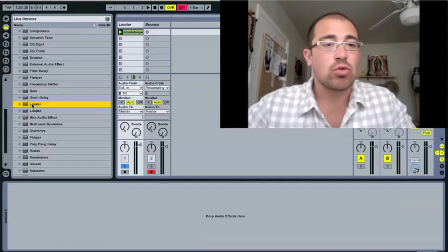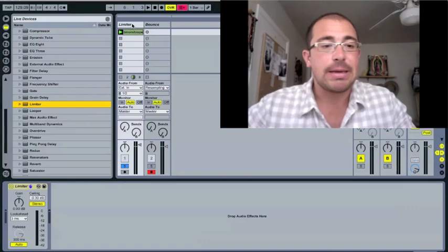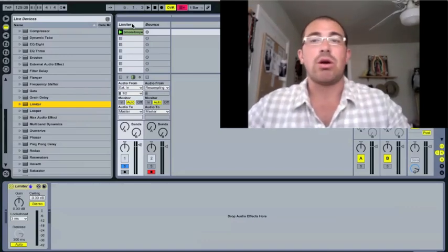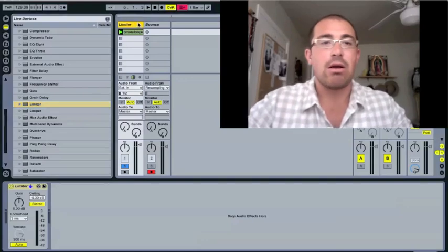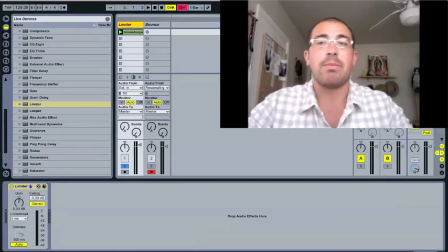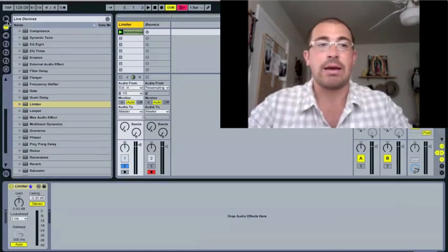So first, let's just go ahead and drag the limiter from the browser into this track here. Now, usually, just so you know, usually you use the limiter not on an actual particular track, but on the master track.